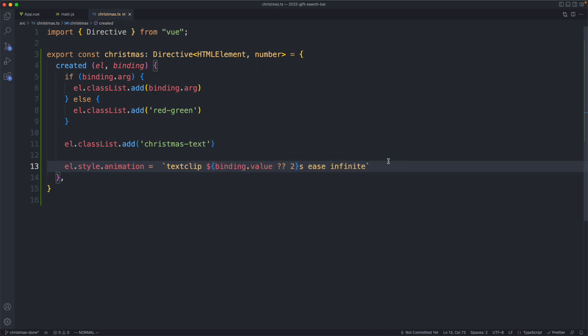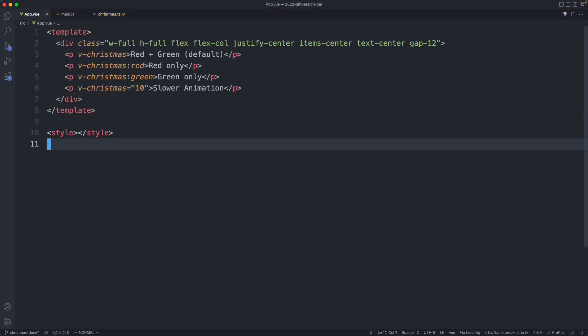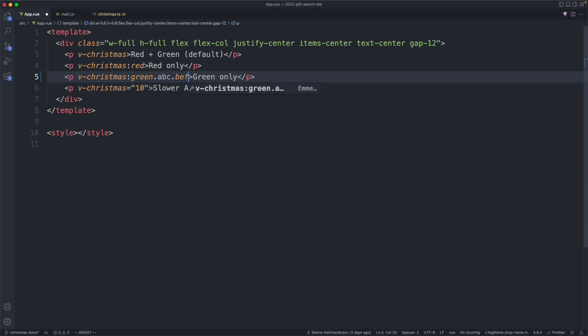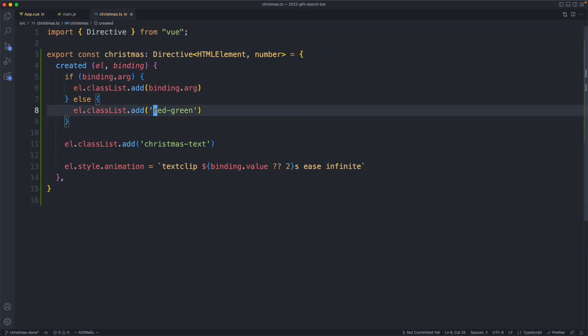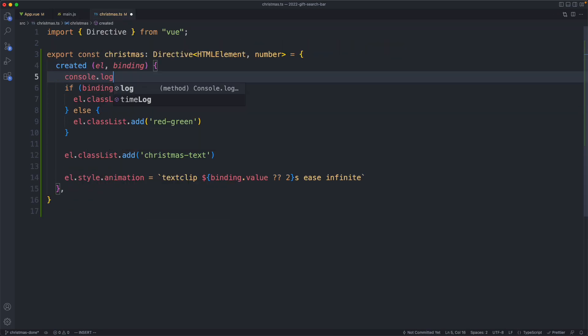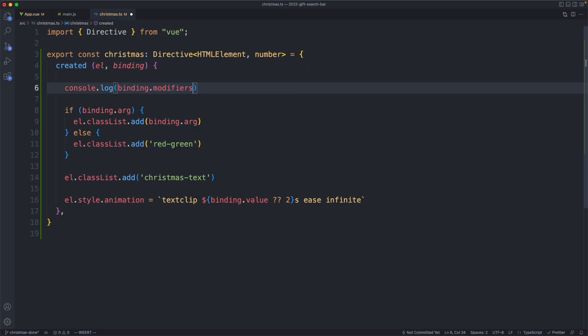Now that that's working, I wanted to show you a few more tricks. The first one was how you can use the modifiers. Just to clarify what a modifier is, it's going to be something like this. You can do red.green.abcd or something like this. If we go ahead and head over to our directive, I am going to do another console log just to show you what's going on and do a console log on binding.